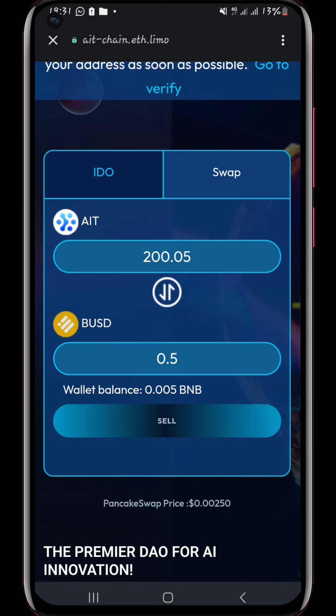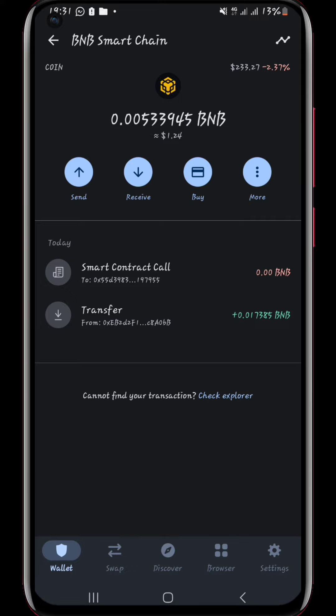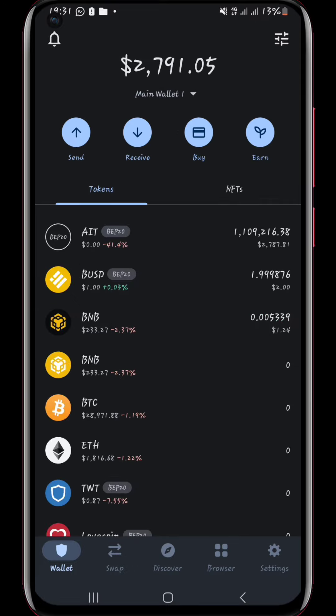That is one of the limitations: you cannot actually do more than two swaps on their page. I don't know if some of you have been able to do more, but for me after two swaps I wasn't able to do any more. Maybe tomorrow I'll be able to do more swaps — I don't know if they'll have activated their system. But so far you cannot swap more than two dollars, which is why I still have all this money I would have swapped.